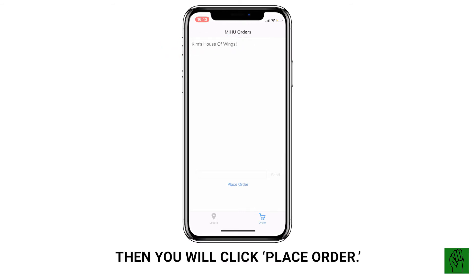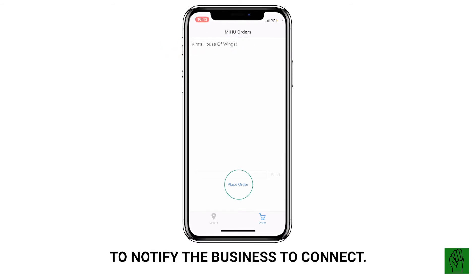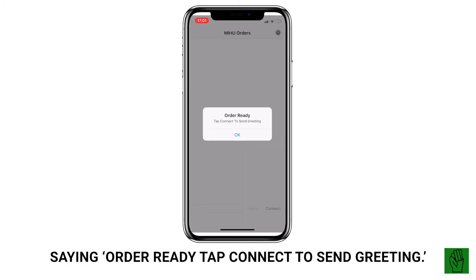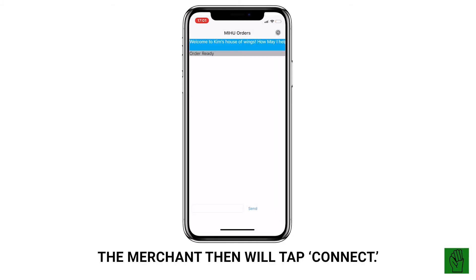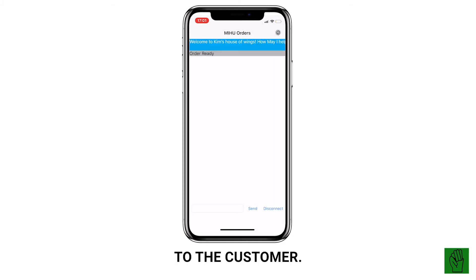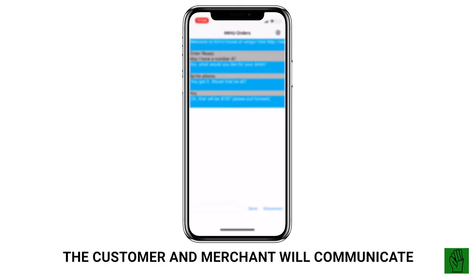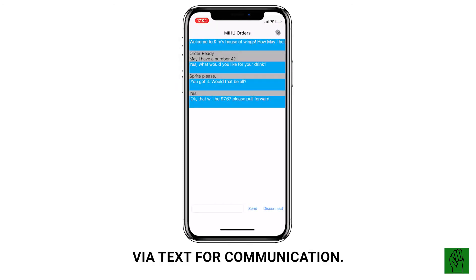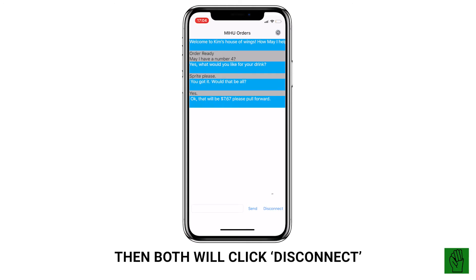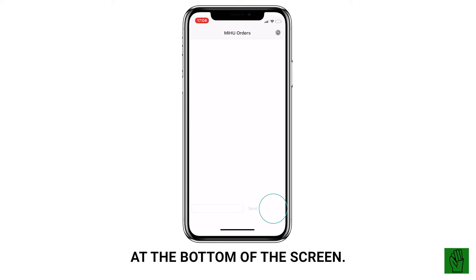I would click 'Order' at the bottom right-hand of the screen, and once I'm connected, the name of the business will pop up at the top of the screen. I then click 'Place Order' to notify the business to connect. The business receives a notification saying 'Order ready — tap Connect to send greeting.' The merchant taps Connect and their greeting automatically sends to the customer. From this point forward, the customer and merchant communicate via text. After the conversation, to close and erase they both click 'Disconnect' at the bottom of the screen.